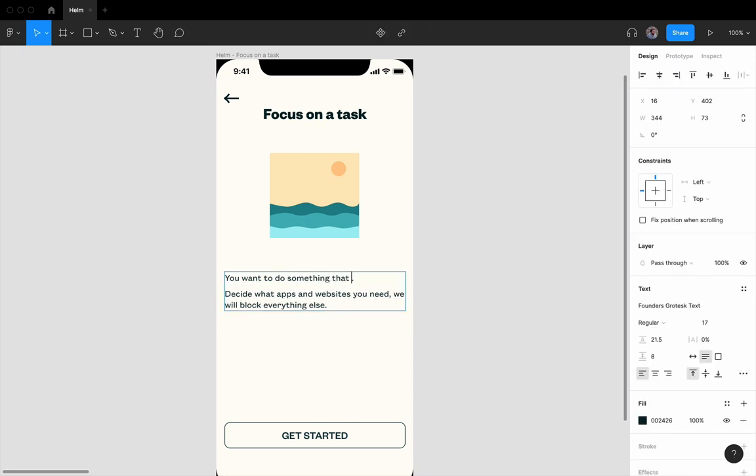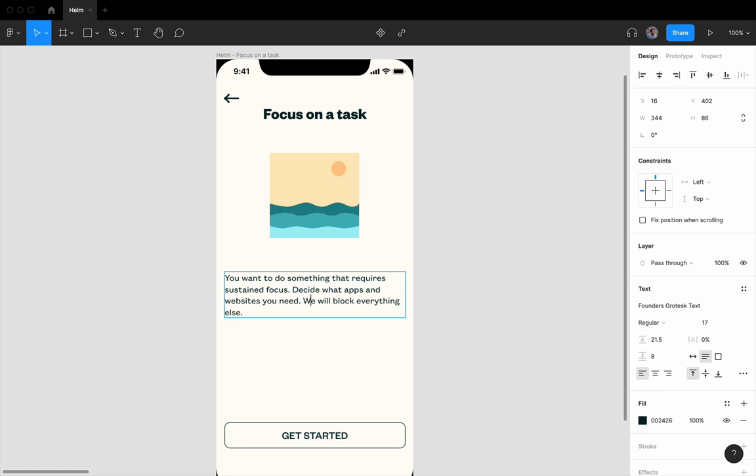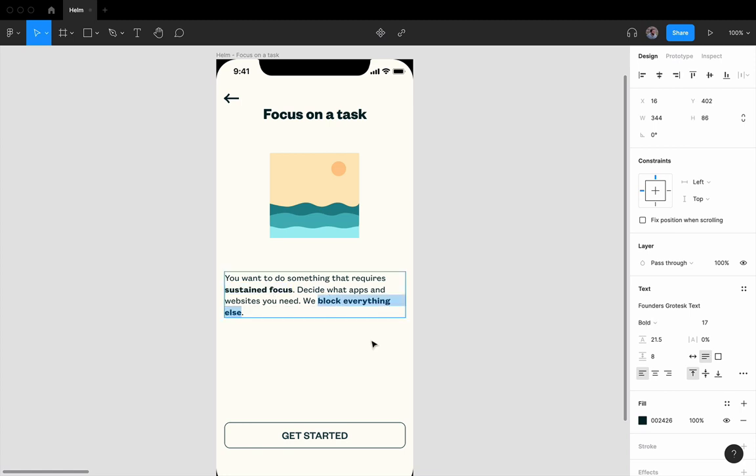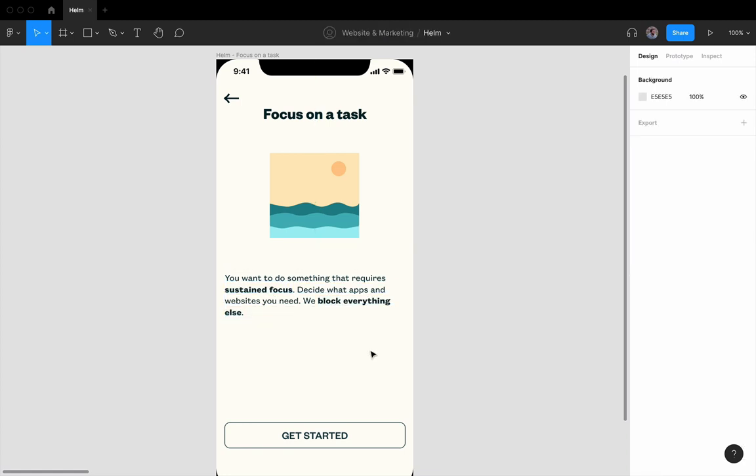And as a little trick, I like to imagine I'm being paid $100 for every word I remove. That makes it a lot easier. I'm also a fan of using bolding to make it easier to scan. This can even contribute to the brand like by highlighting sustained focus and block everything else. We're emphasizing that this is an opinionated app that believes in the power of doing deep focused work.